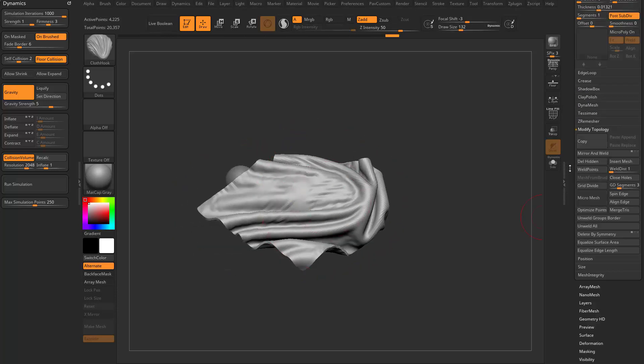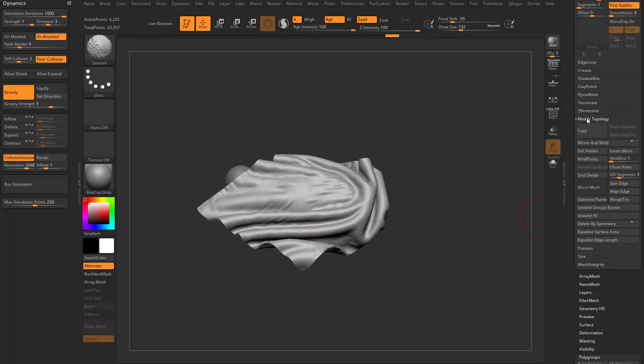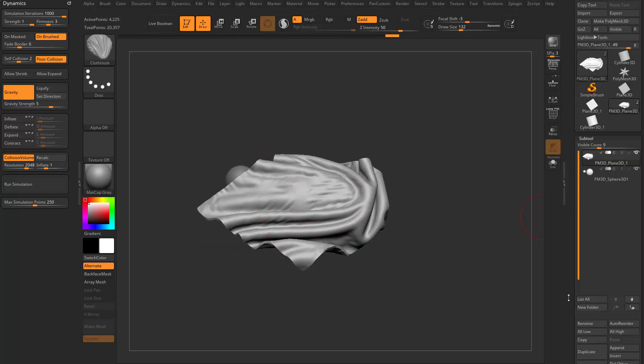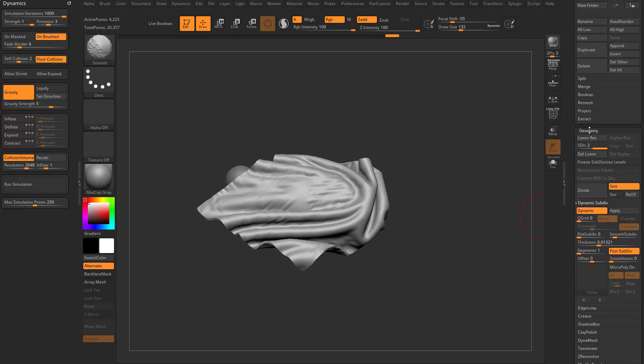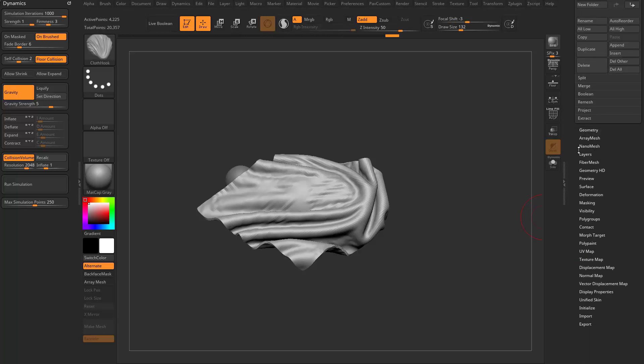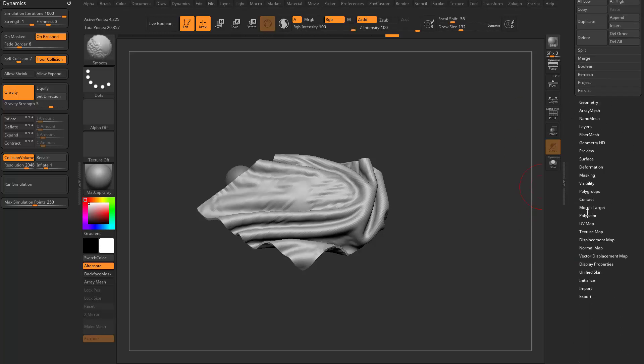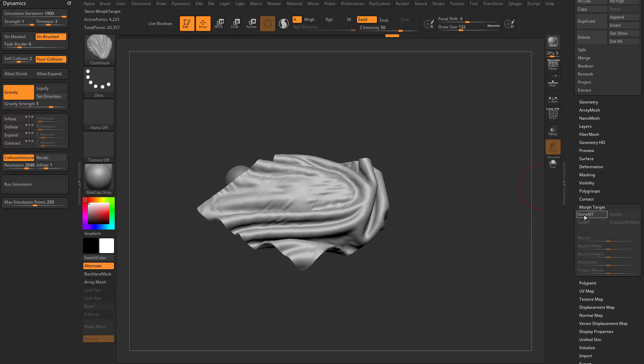Now if we go down here, so we're in the tool menu on the right hand side and I'm going to go ahead and hold down shift and close these menus down and kind of clean this up a little bit, we have a morph target menu.